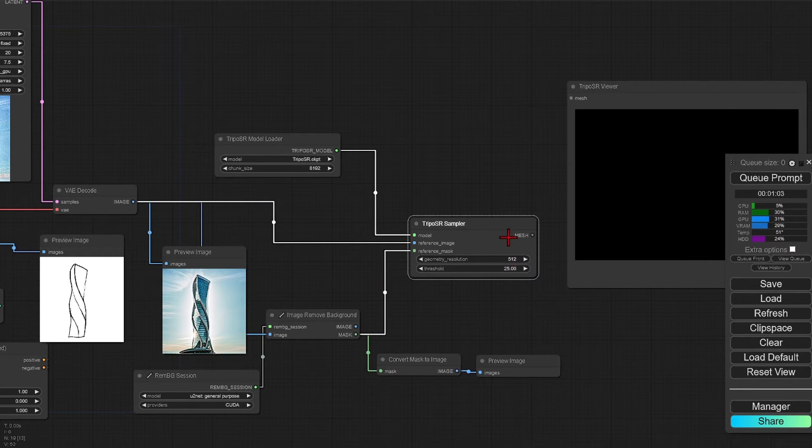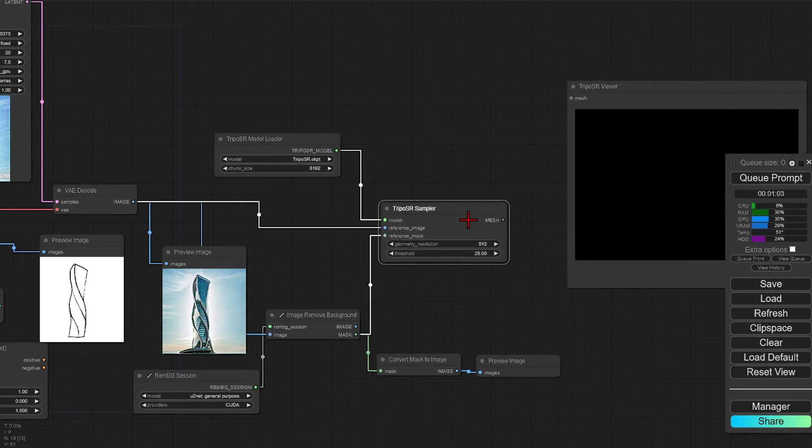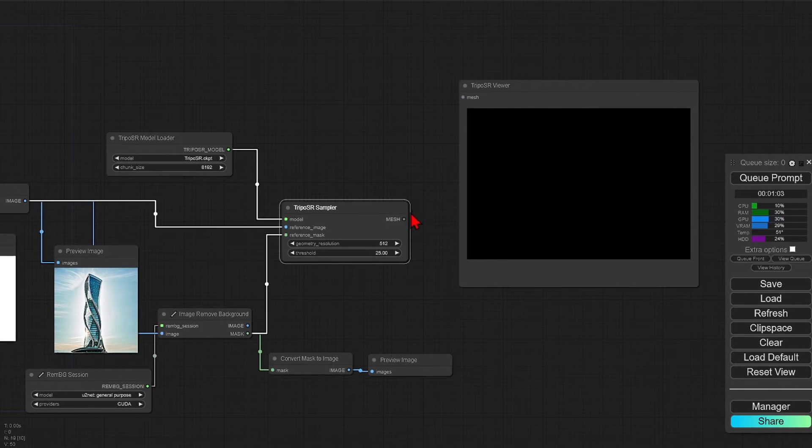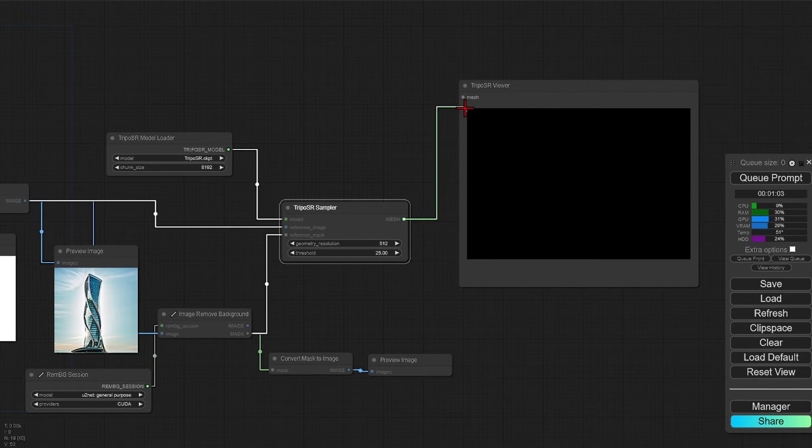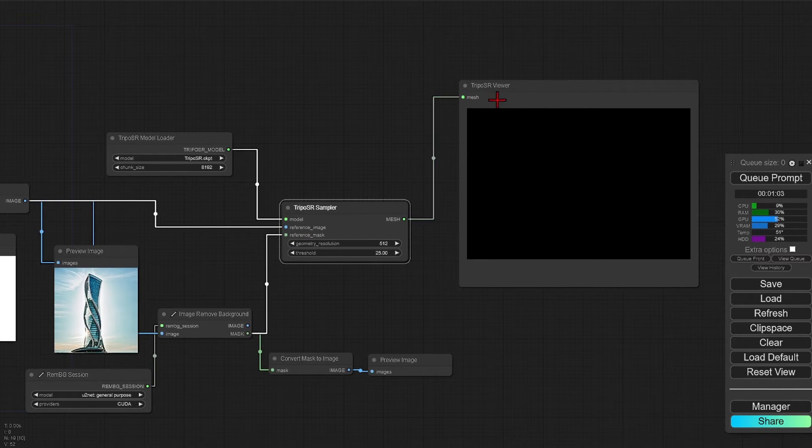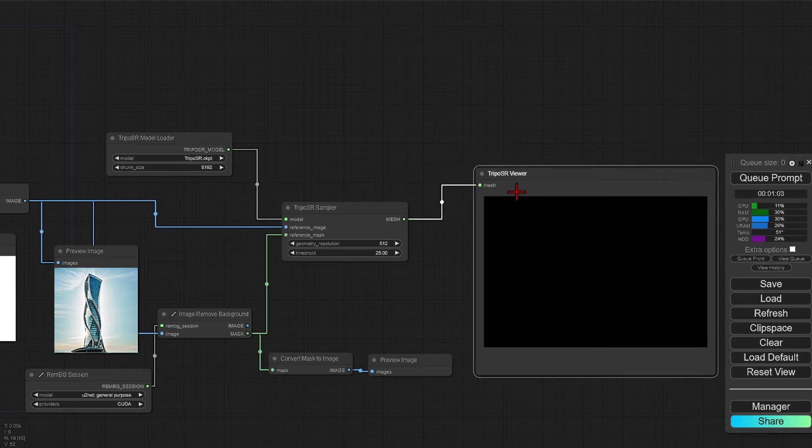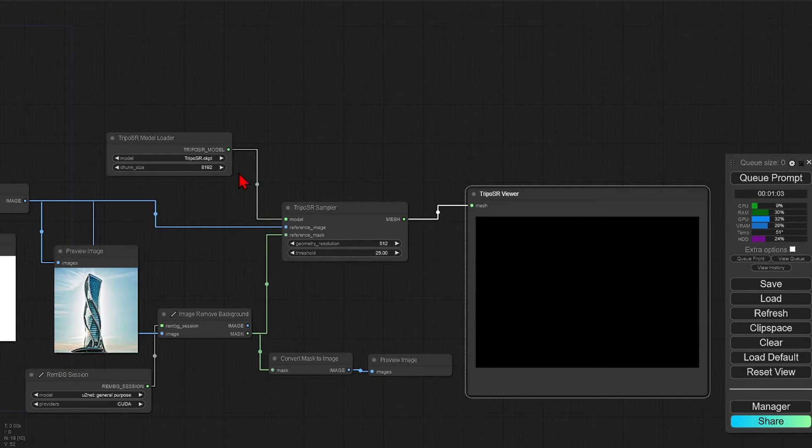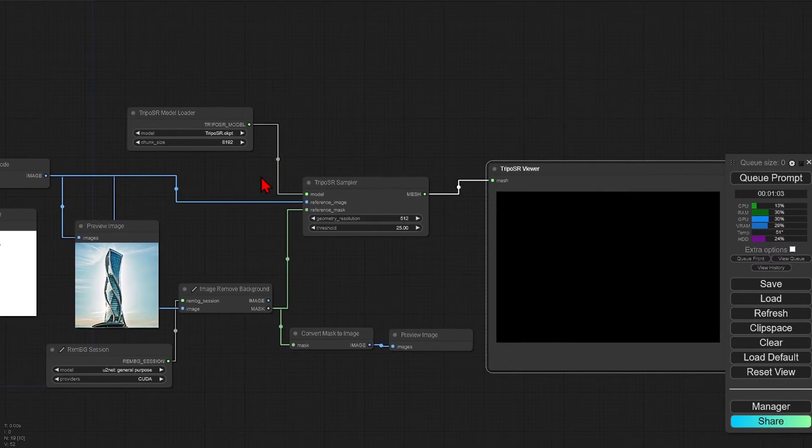And increase the sample settings to 512, as the 256 is very low res. And then we can connect the generated mesh to the viewer. And that is the complete workflow that is needed to generate 3D.